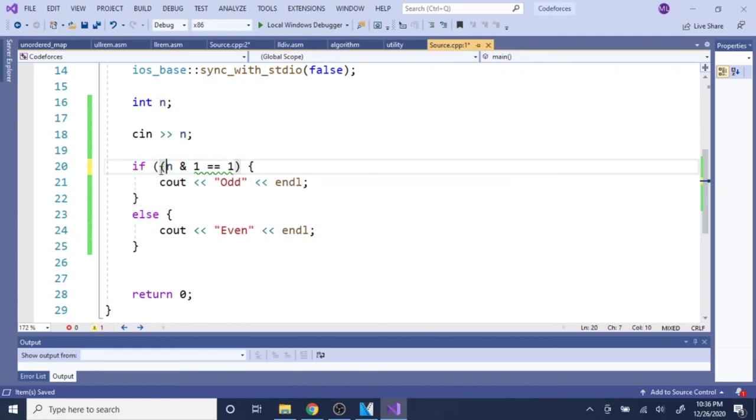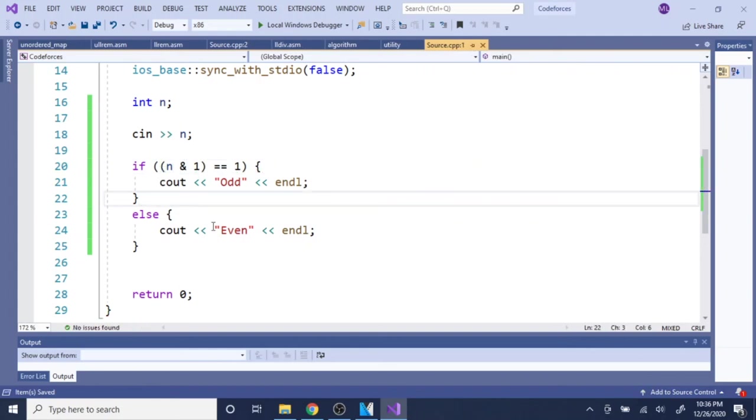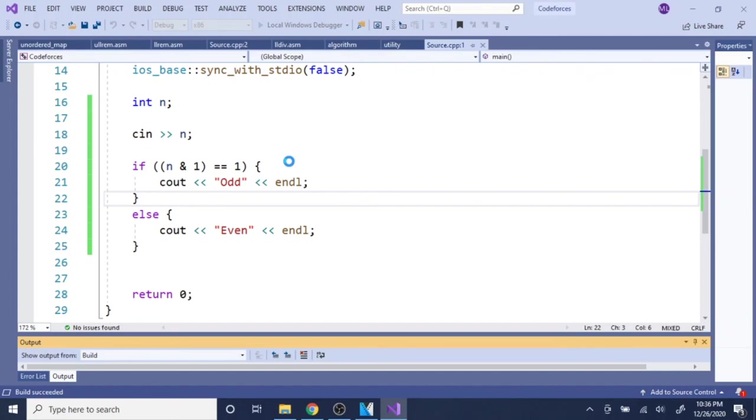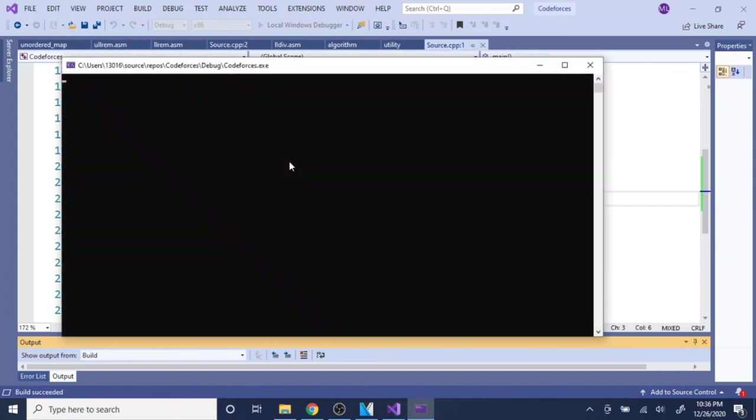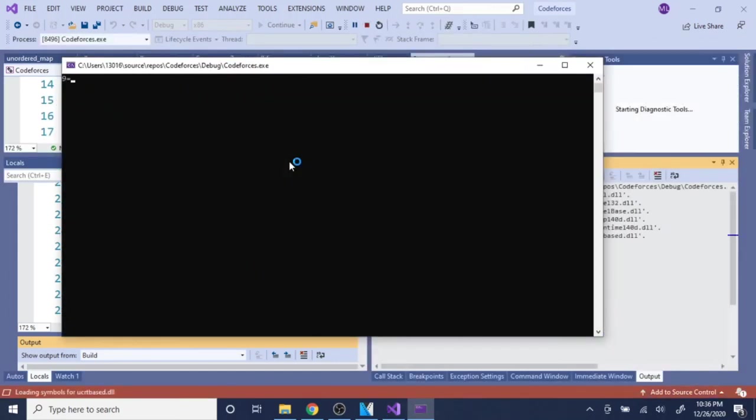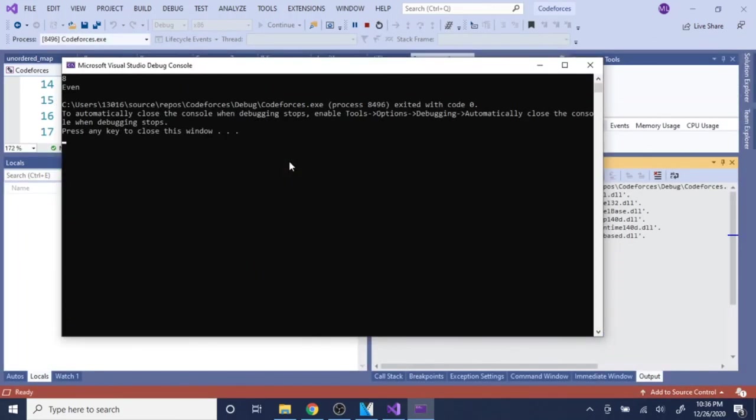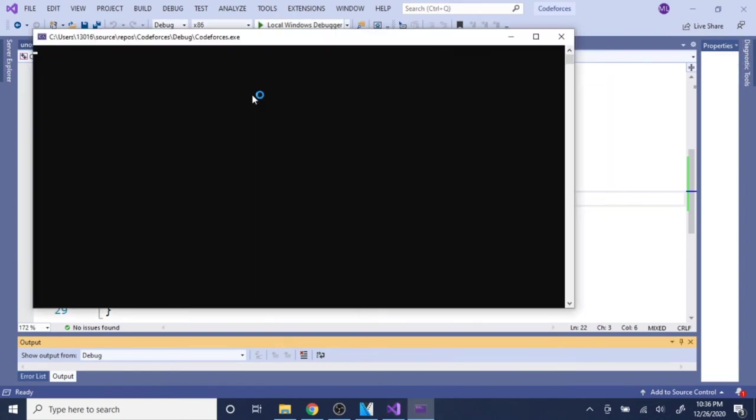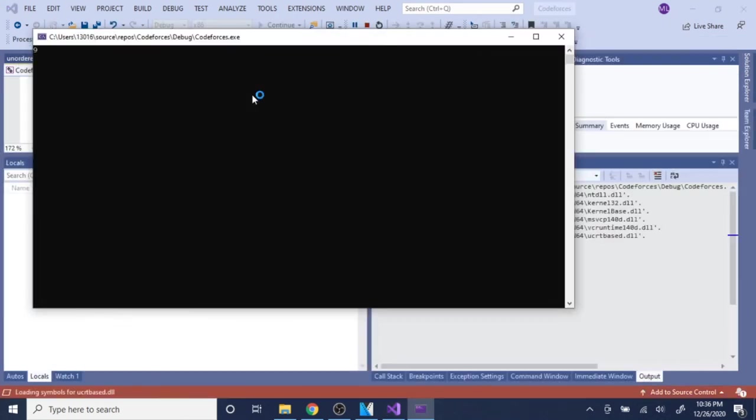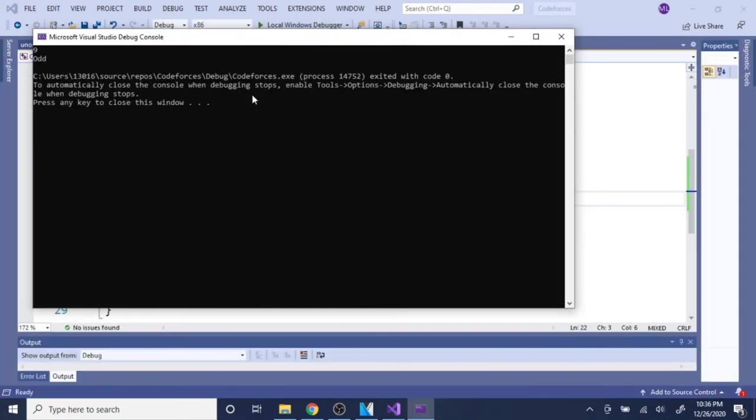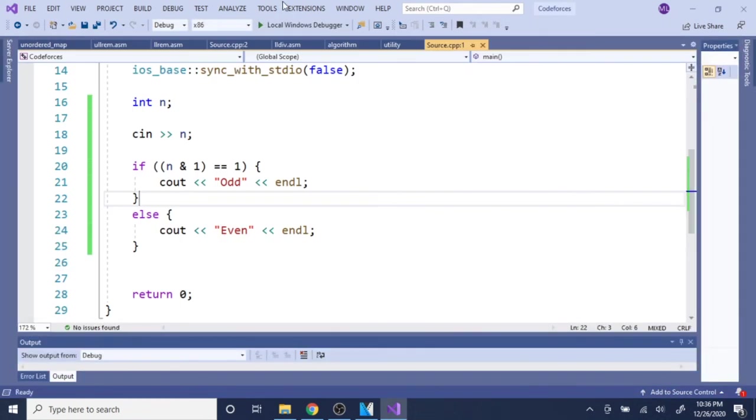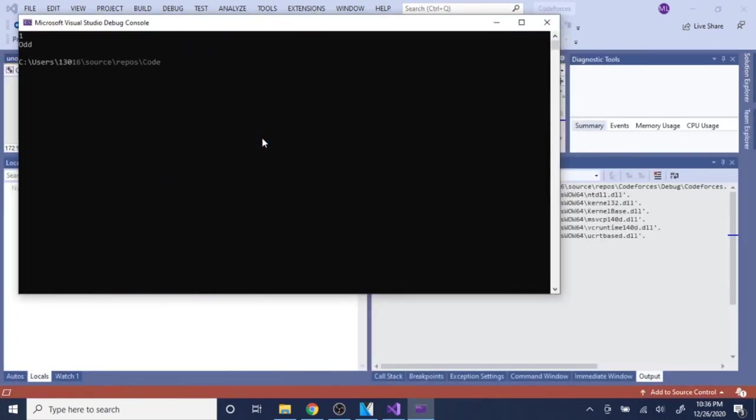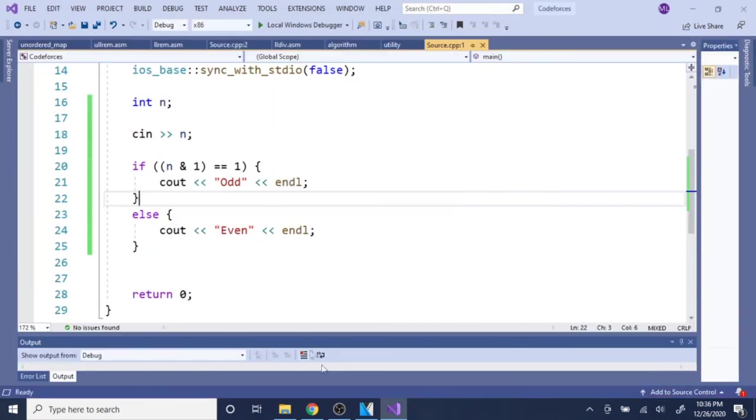We should put parentheses. So if I AND it by one is equal to one, then it's odd. Otherwise, it's even. Let's just run it. Let's say I put in 8. Eight, that's even. Yeah, so that's right. Let's put 9. That's odd. Yeah, that's right. Let's try 1. One is odd. Yeah, so that's basically the gist of the code.